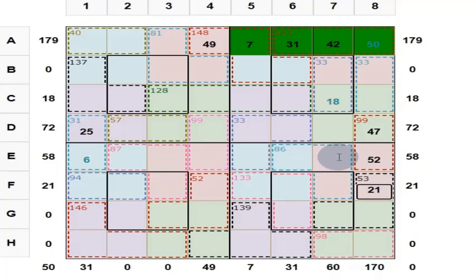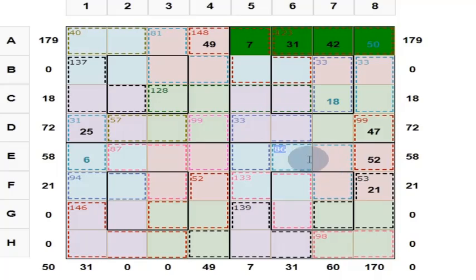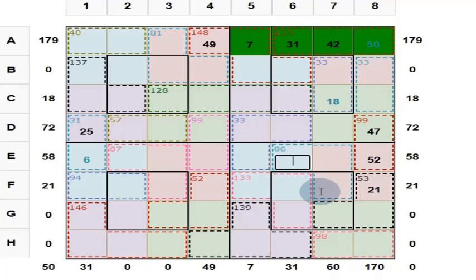These 3 numbers add up to 86. 73 plus 86: 70 plus 80 is 150, 6 plus 3 is 9, so 159. This is 159 minus 130, which equals 29.